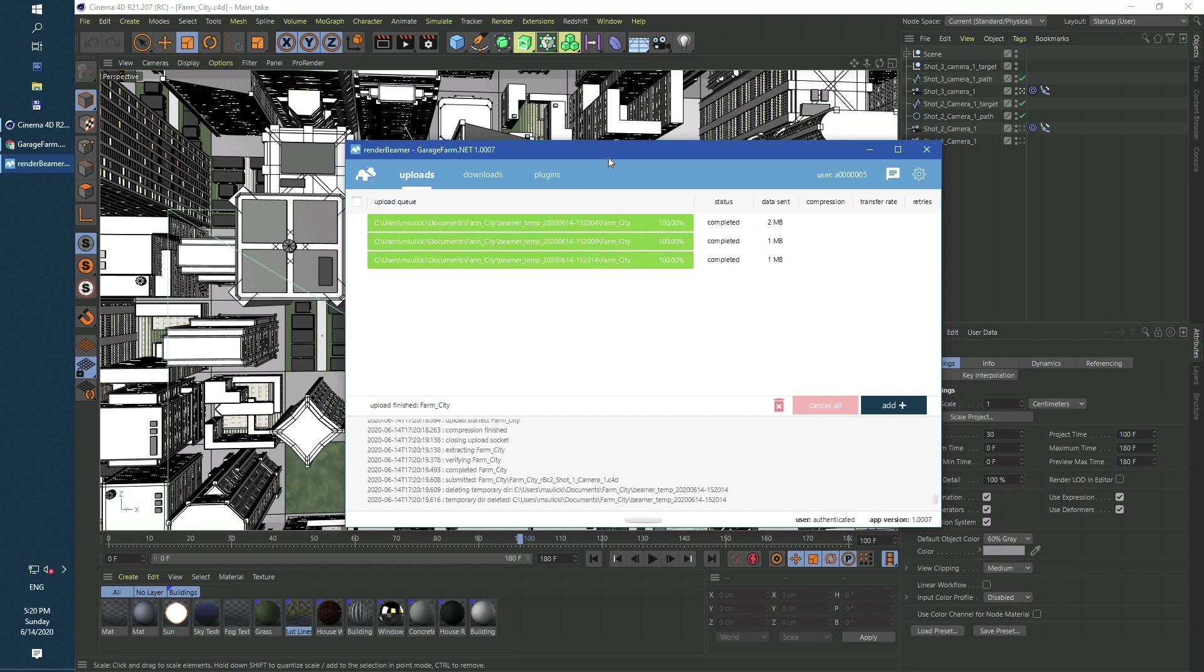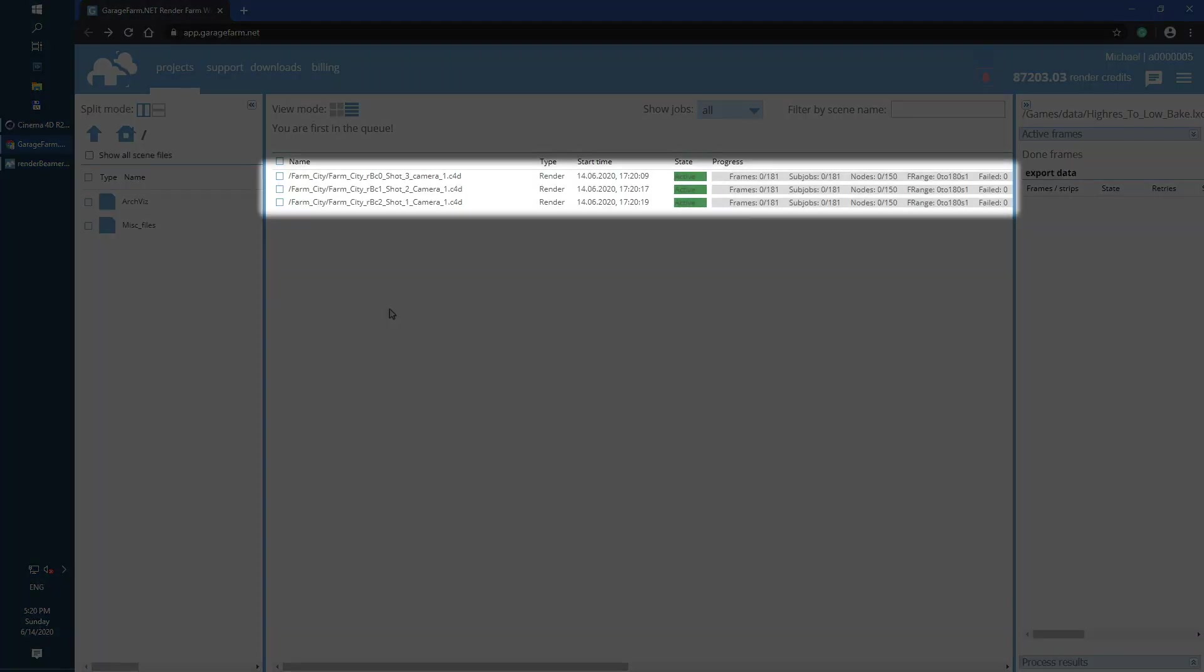After the whole process is complete, our 3D app plugin will reload your original scene in Cinema 4D. That means your base scene will not be modified for any reason. If you want to check rendering progress, just go to your web manager. As you can see, all three cameras are already in the render queue.